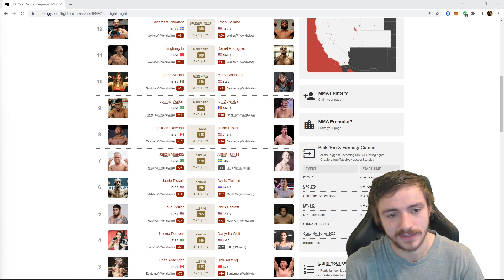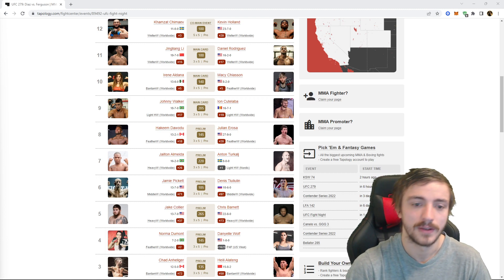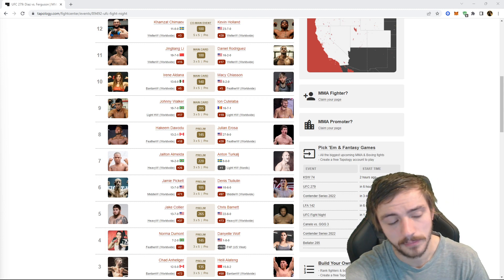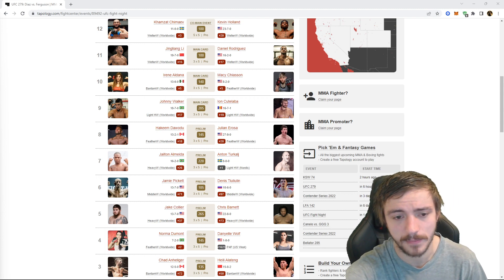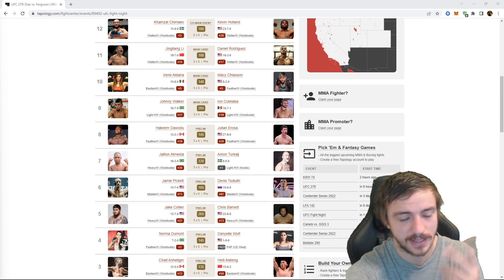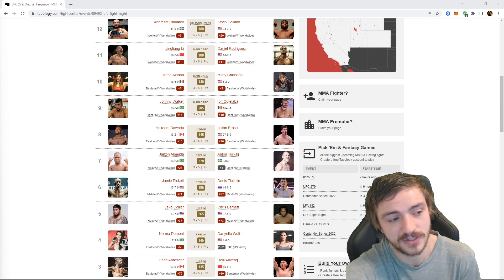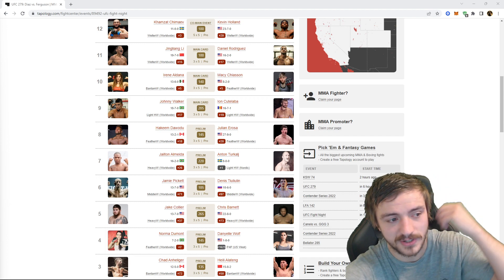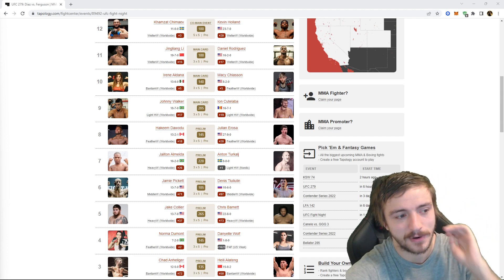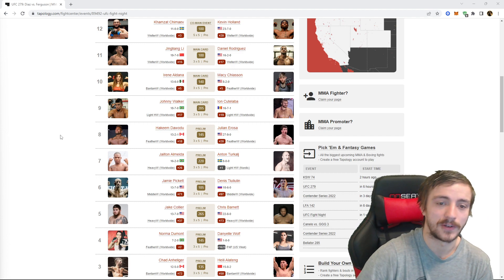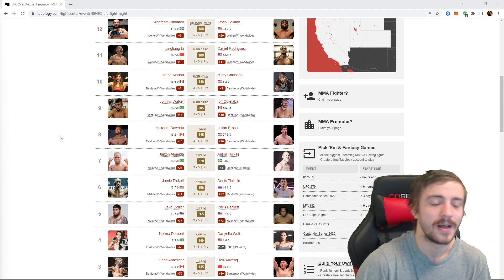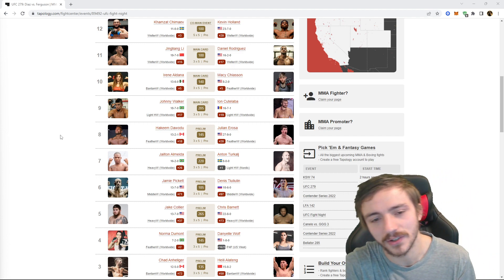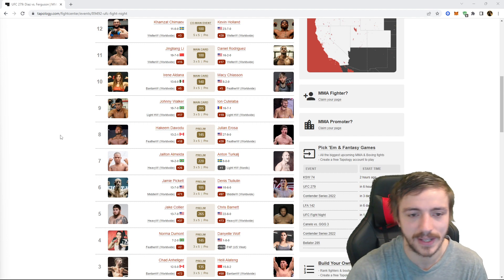I feel like Jailton's gonna take this dude down and do whatever he wants. If he wants to just posture up and rain down shots until the ref stops it I think he can do that. So I took plus 325 Jailton Almeida by KO. I just like those odds. He could also maybe just say screw it, work on my striking and catch him on the feet, not a smart idea but it's possible.